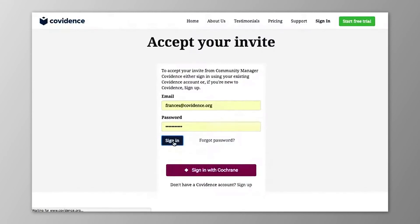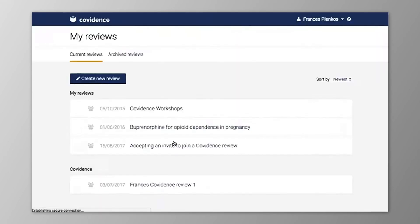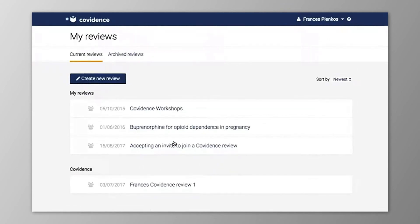Note that you can only click on the link in the email to accept the invitation once — after this it will expire. It will also expire after several days if it has not been accepted.